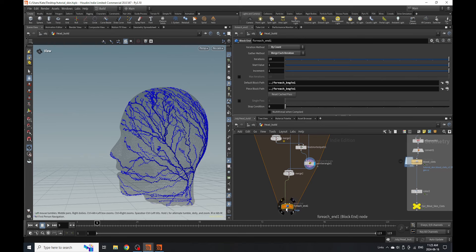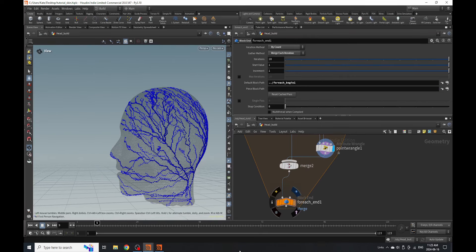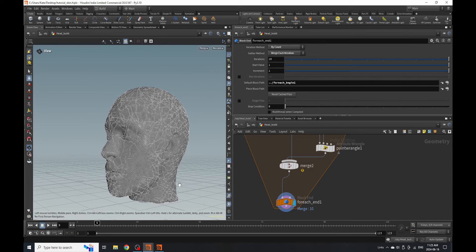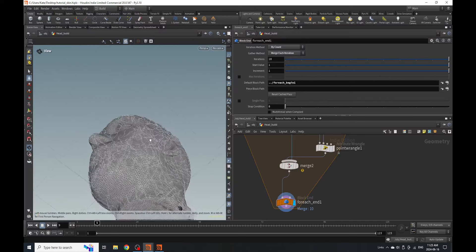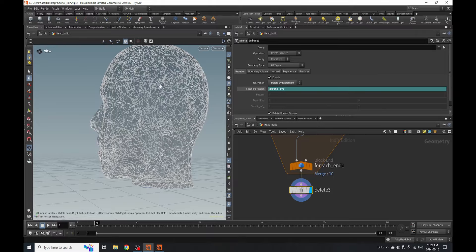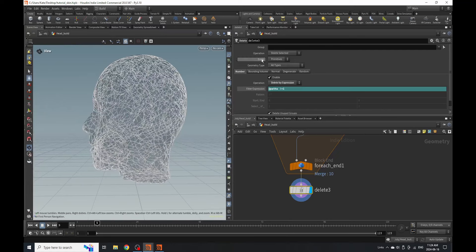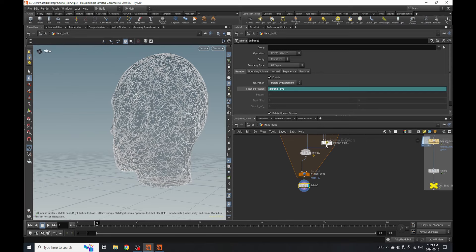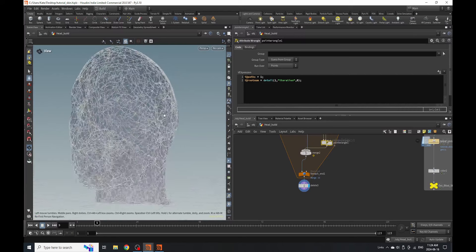Now that we're down at this stage, we've got our result. I'm just going to remove the piece block path and then that should work. Selecting this, we should have our veins and our skin together. You should have something like this at the end of your for-each loop. The next thing is to drop down a delete node. On the delete node, we're going to delete our skin — so we're only going to see our geometry. We're deleting by expression where path is not equal to one. That path attribute we set up is being used to delete the skin and keep our lines across the face.